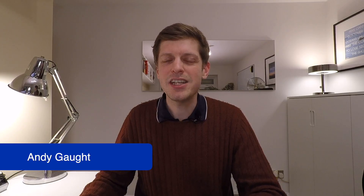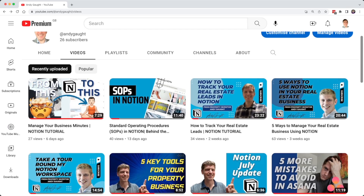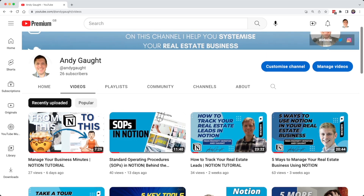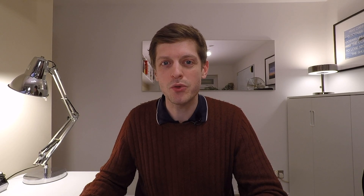Welcome back to my channel. If you're new here, I'm Andy, a real estate investor based in Maidenhead. This channel is here to help you to systemize your real estate business using tools such as Notion and Asana, so you can free up your time and focus on what's important to you.